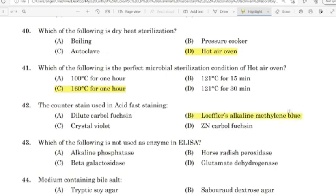43rd question: Which of the following is not used as an enzyme in ELISA? Correct answer: Option D — Glutamate dehydrogenase.